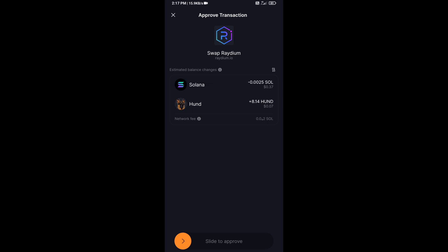Then you will receive this token successfully on Solflare wallet. So guys, I have only shared technical process, not financial advice. Thanks for watching.